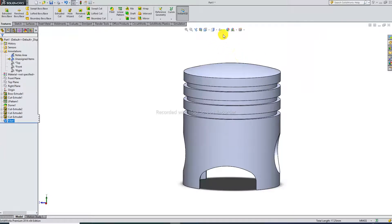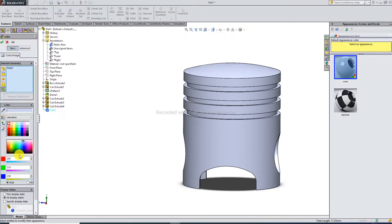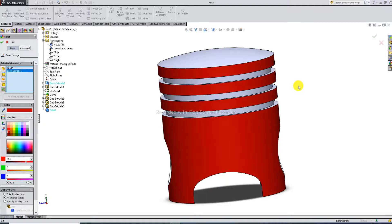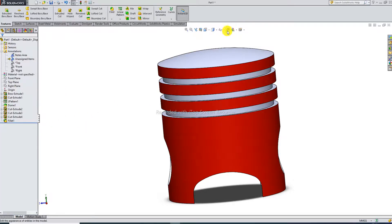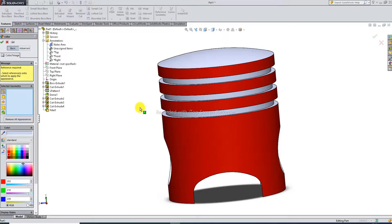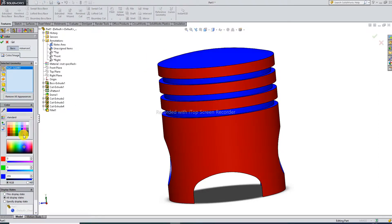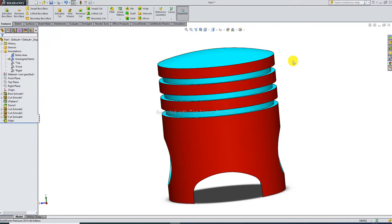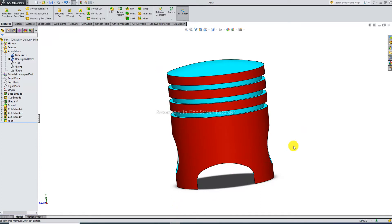I apply a color — this color is perfect. The dome color is applied. This is perfect. Thank you guys, that's all.